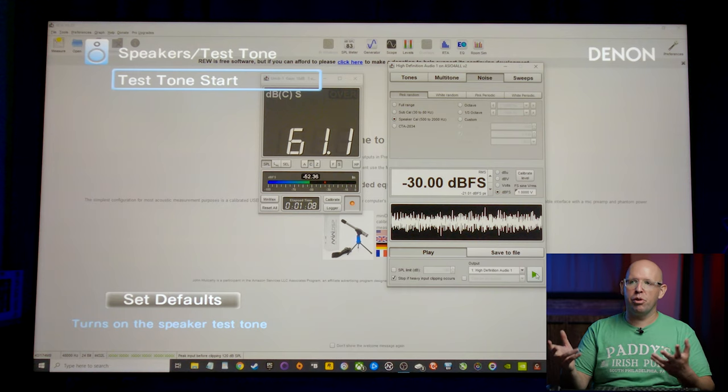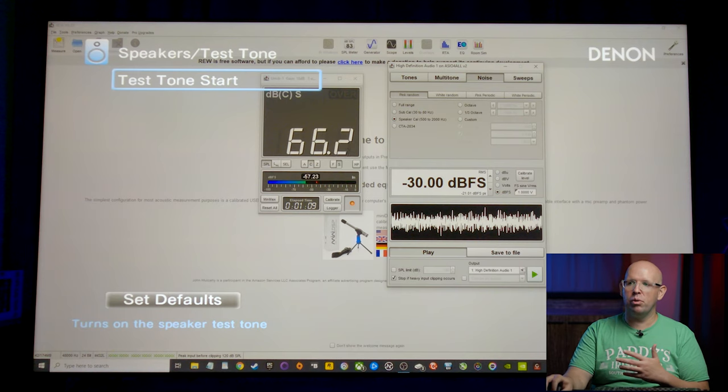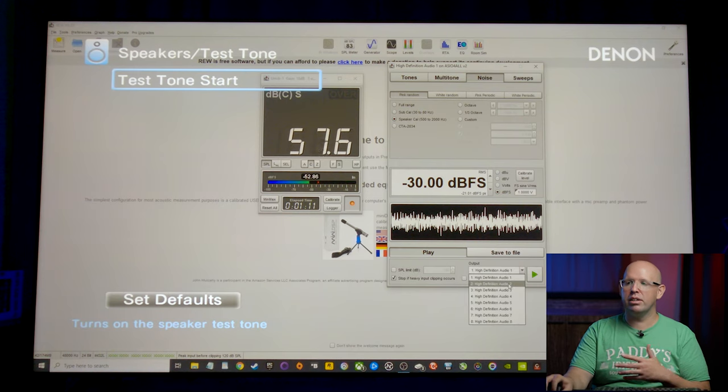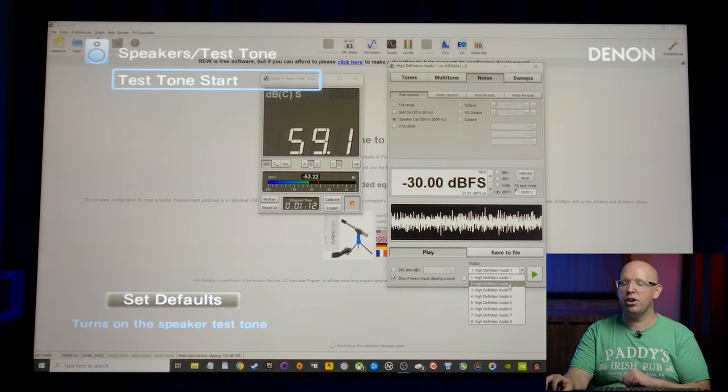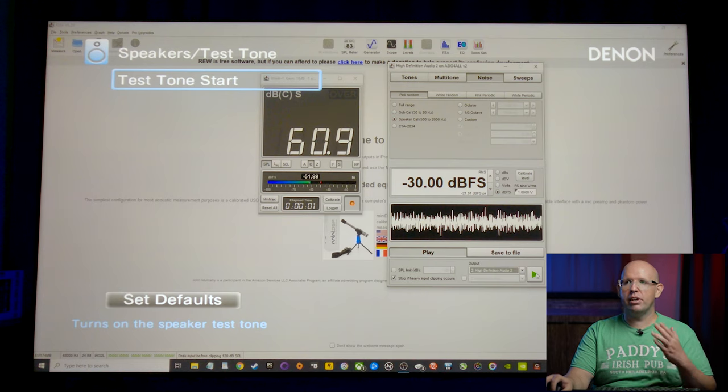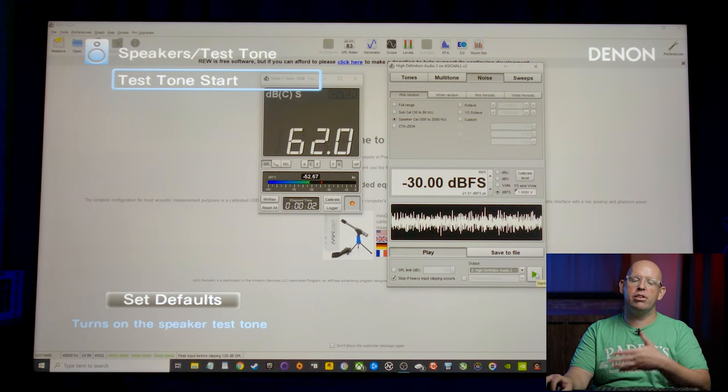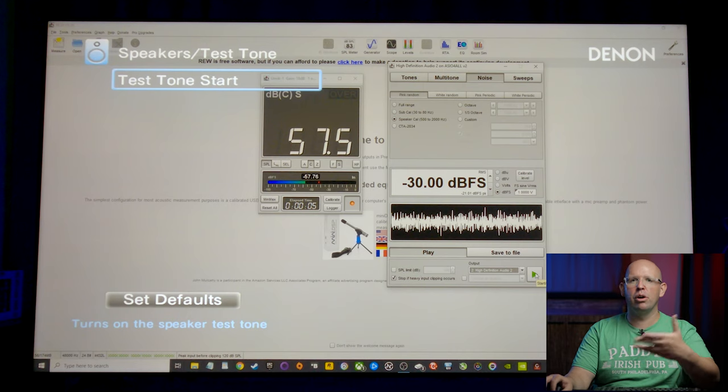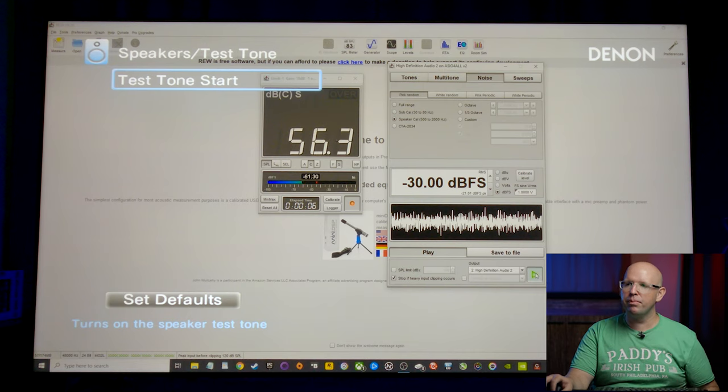We're going to basically run through and do the same thing with the right channel. So I'll go ahead and select high definition audio two. I'll hit play here. It's going to play out of the right channel. And I'm going to basically do the same thing. I won't talk this time though. I'll just go through the process.